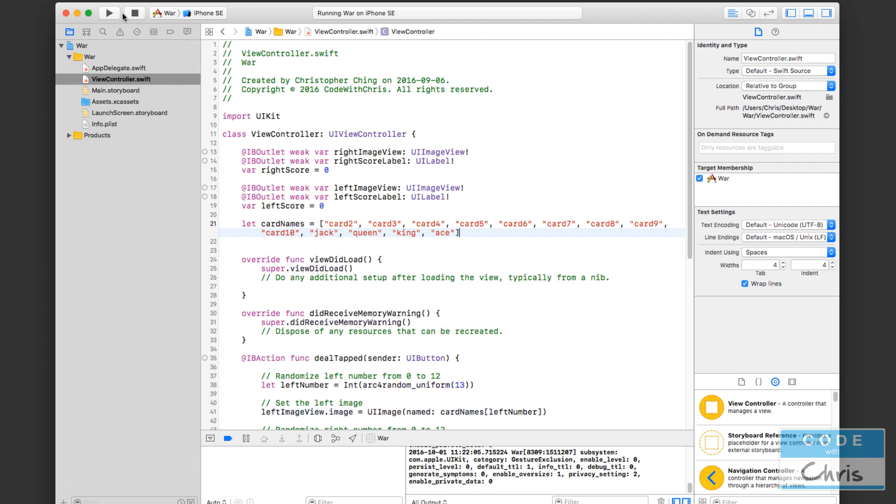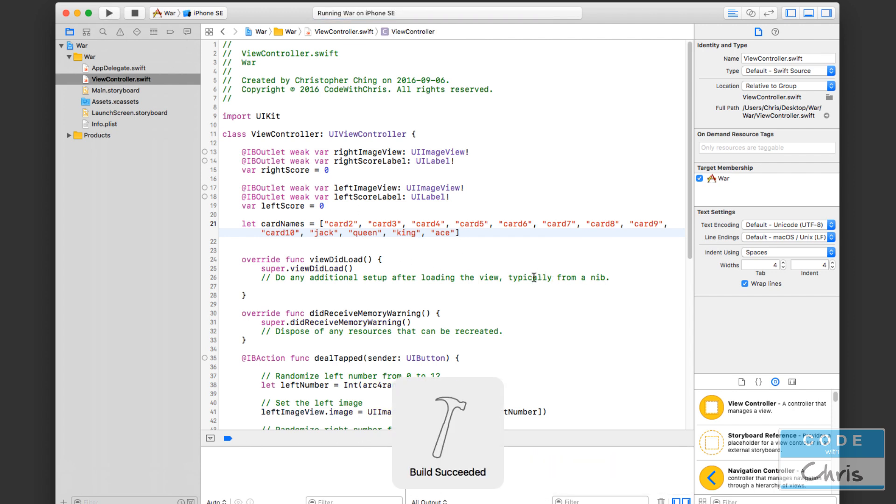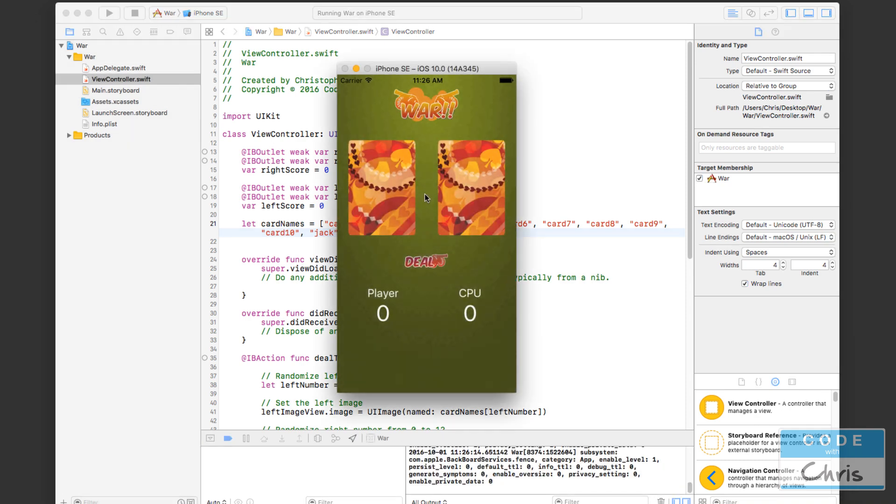All right. So there you have it. That's our completed war card game application. Let me just run it again.